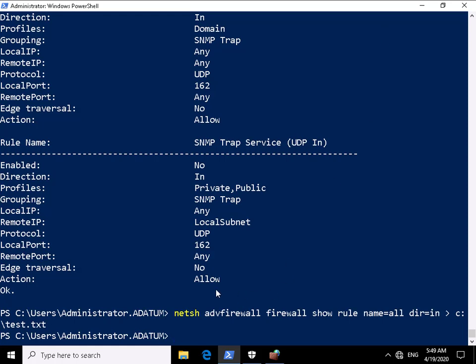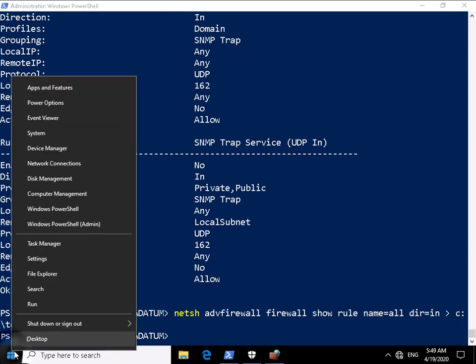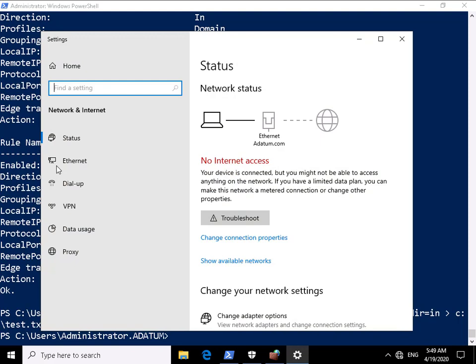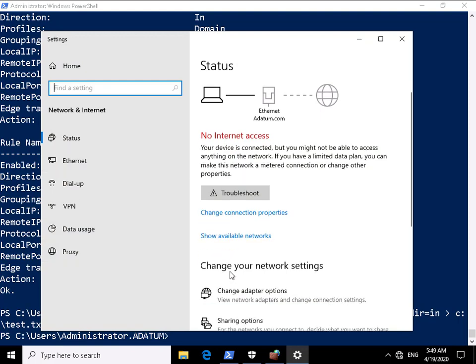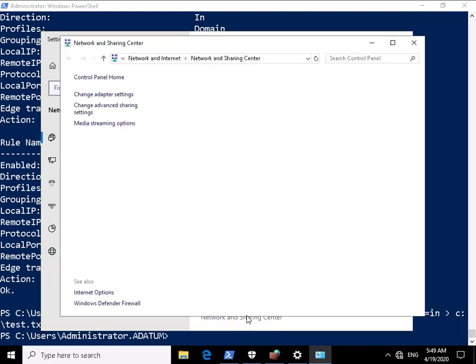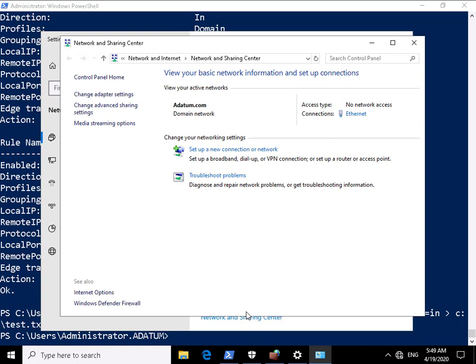So what we're going to do at this point is just come into our network connections by right clicking on the start button. We're then just going to come down to Network and Sharing Center and in Network and Sharing Center I'm going to change my adapter settings.